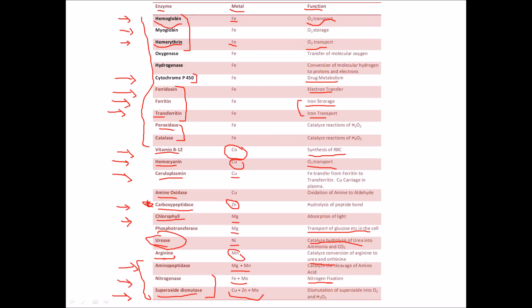Superoxide dismutase can consist of copper, zinc, and molybdenum — three metals. There was a question where students were given combinations of three metals in each option and got very confused. Please be careful: in superoxide dismutase the metals are copper, zinc, and molybdenum. Its function is dismutation of superoxide into O₂ and H₂O₂ — superoxide is very dangerous for the body. Then peroxidase and catalase can further catalyze the reactions of H₂O₂ and degrade them into more suitable products.